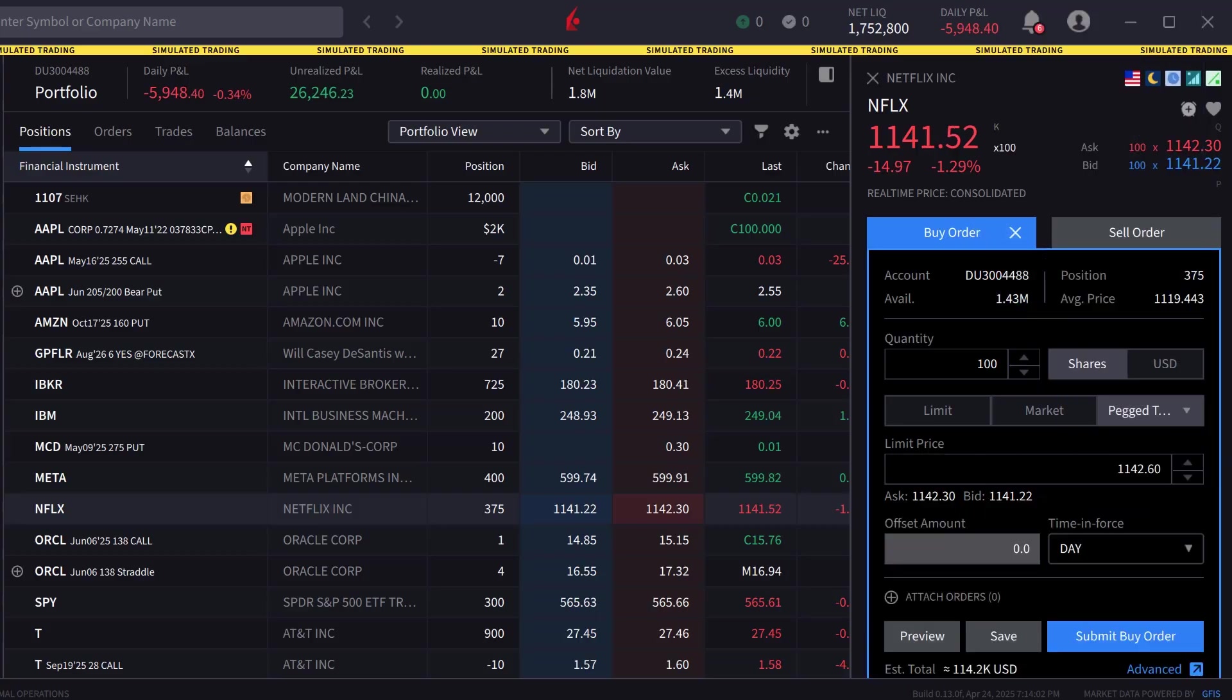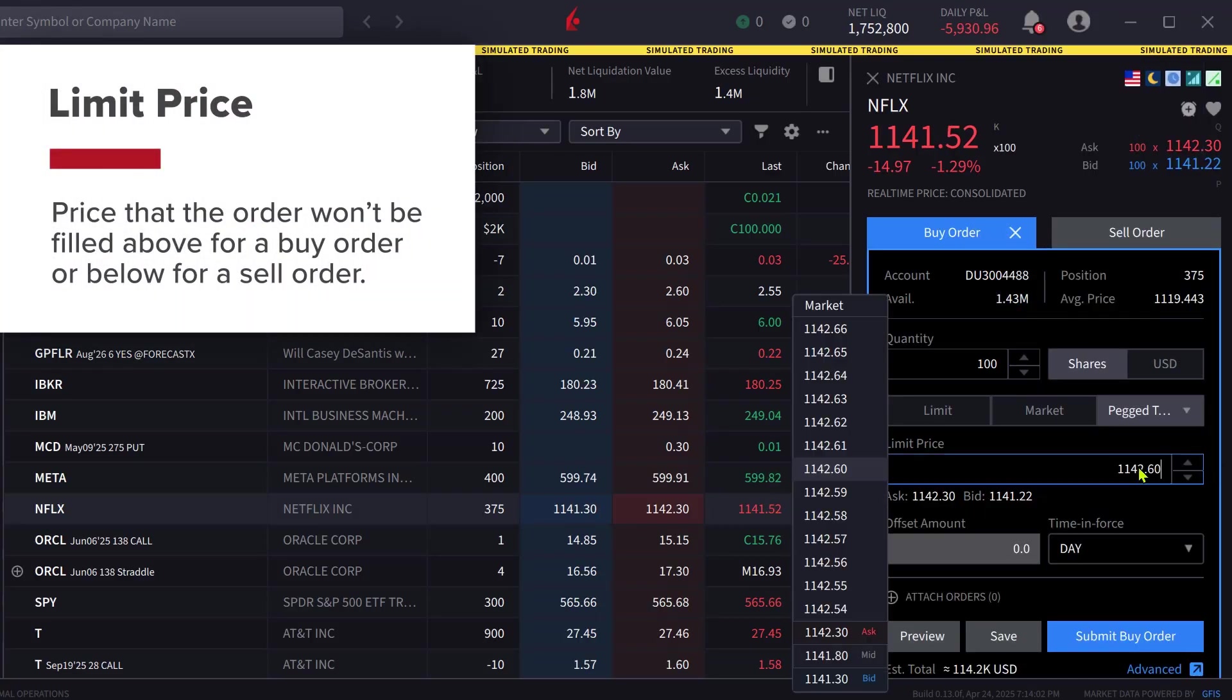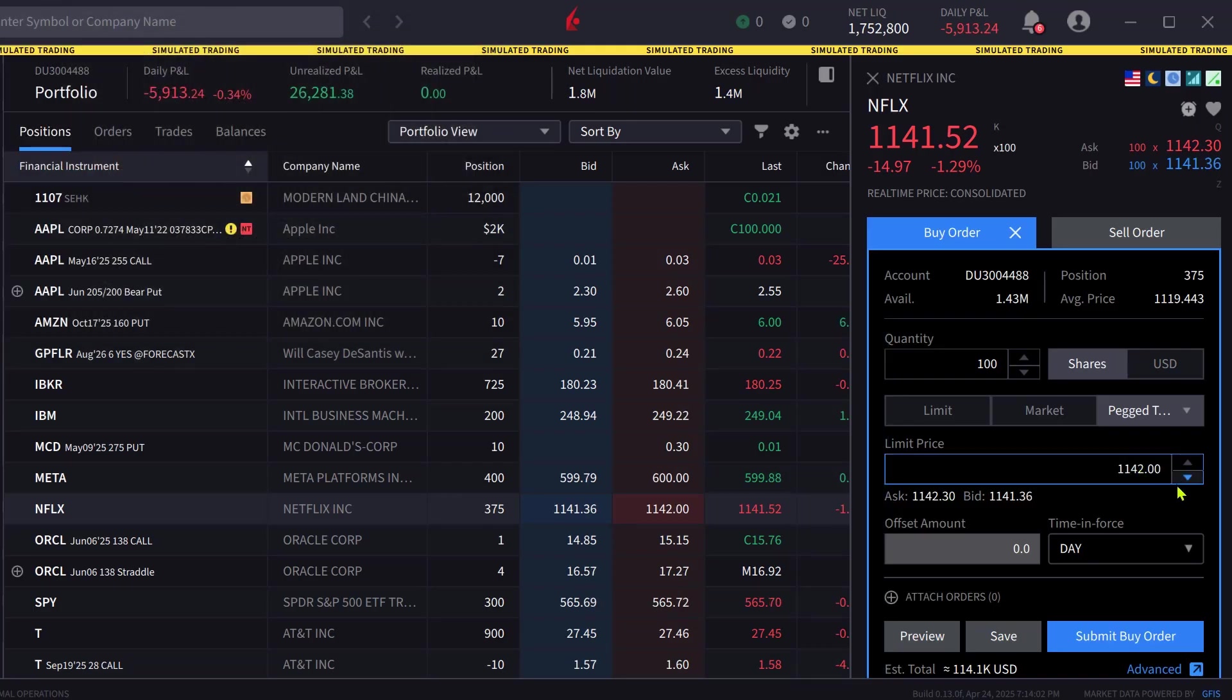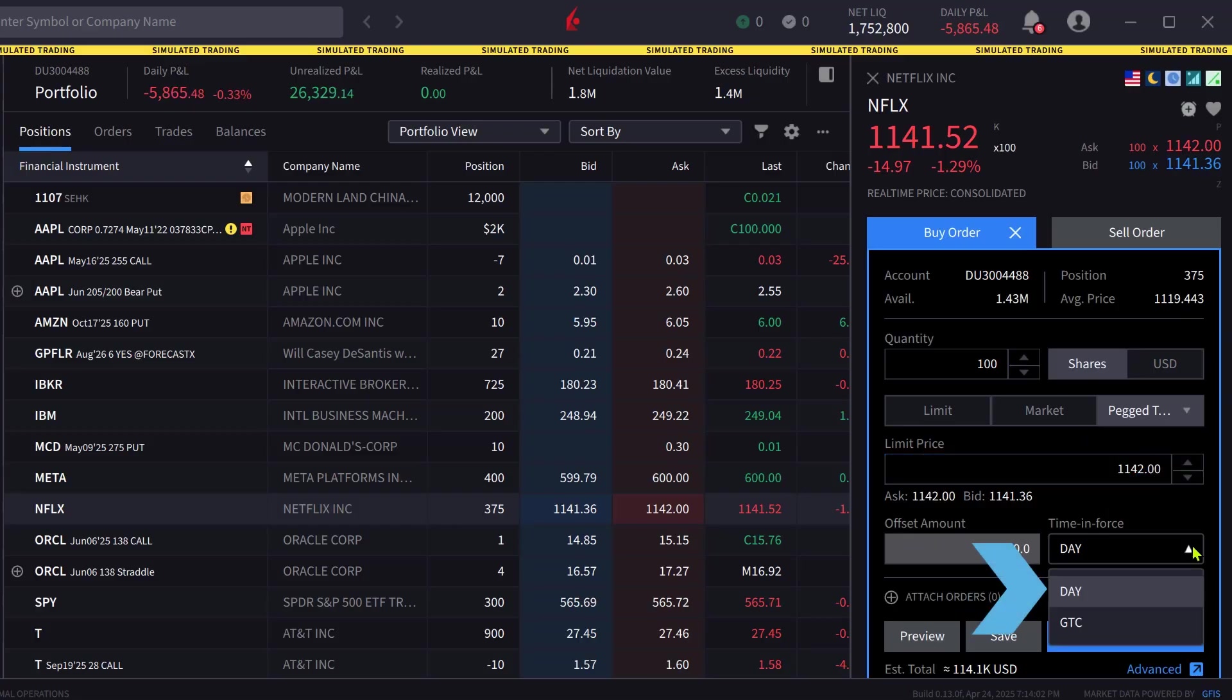The investor then selects a limit price that the order won't be filled above for a buy order or below for a sell order. Next, the investor selects the Time in Force by clicking on the box. They can select Day or Good Till Cancelled, known as GTC.